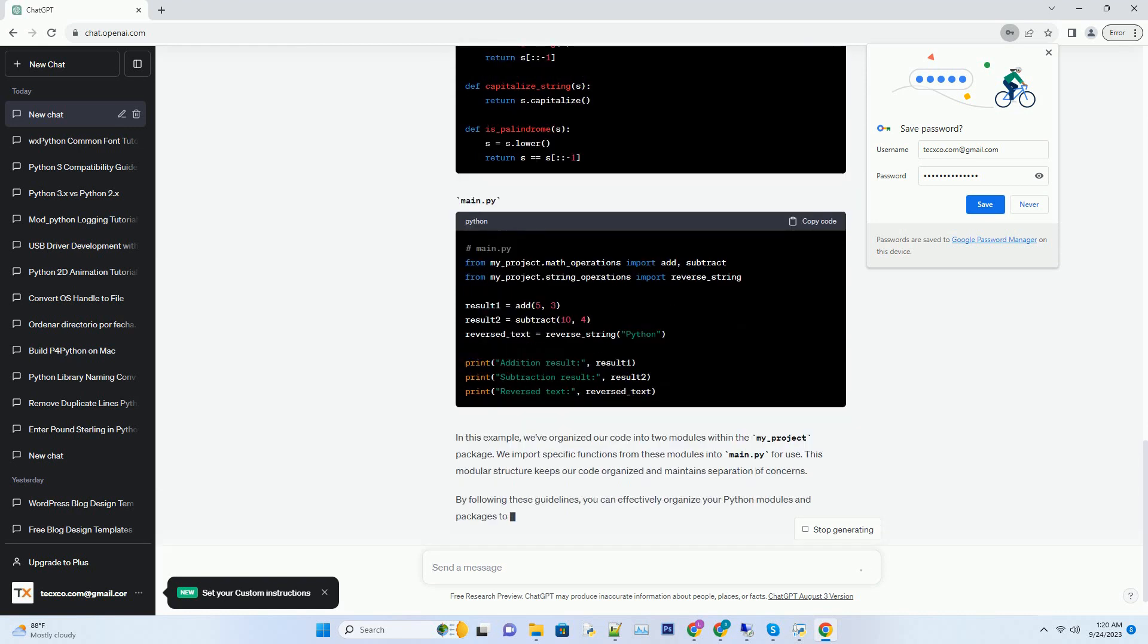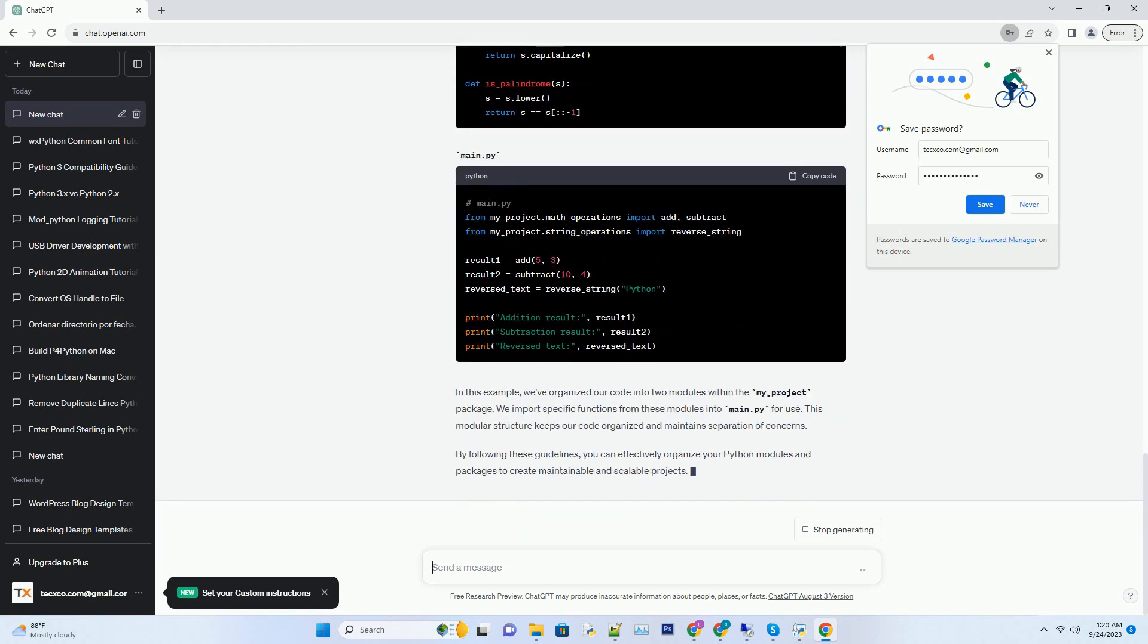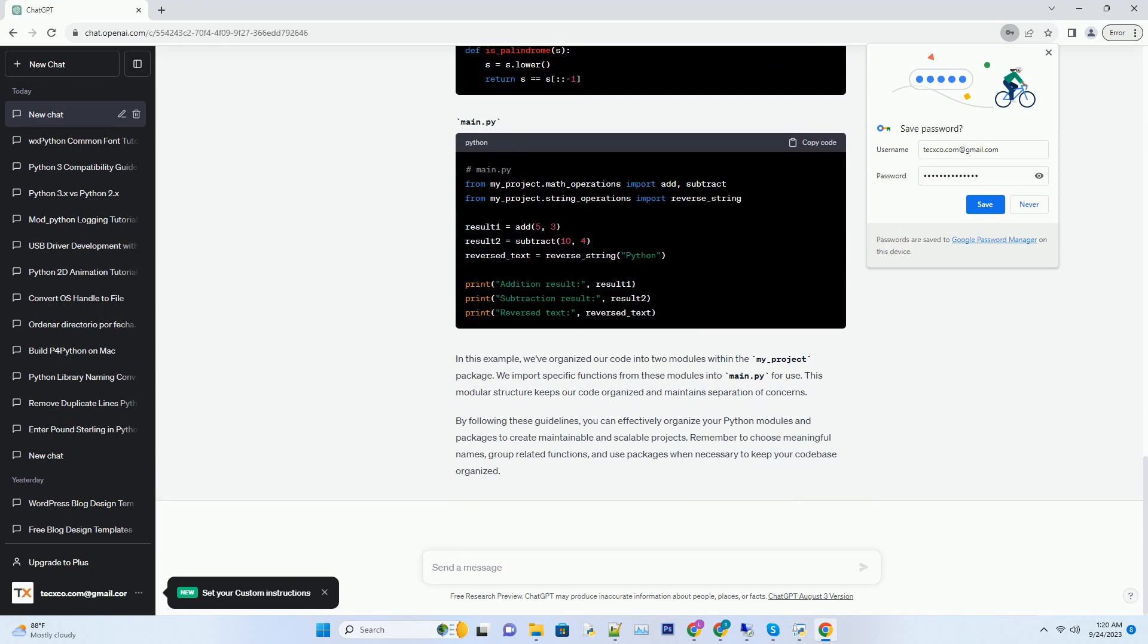Organizing your code into separate modules makes it easier to manage, test, and collaborate with others. Packages are directories that contain Python modules and a special file called __init__.py.